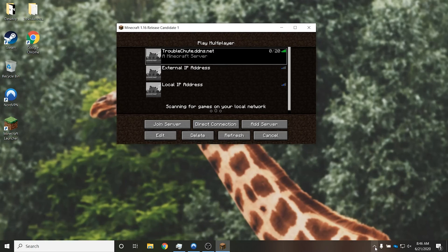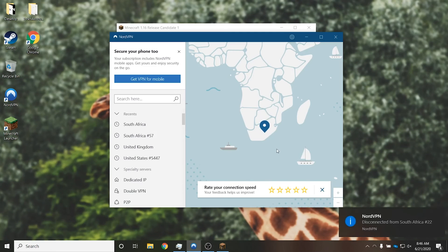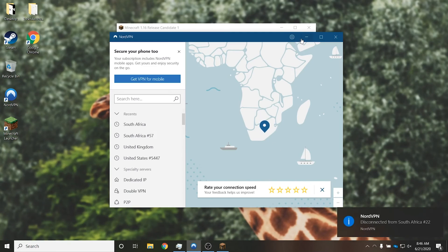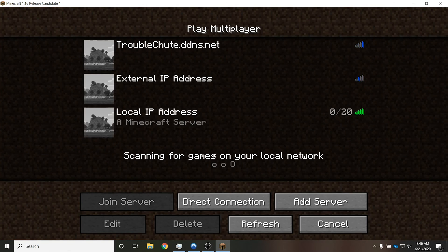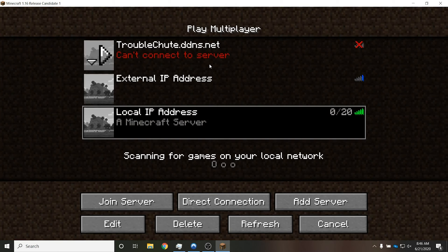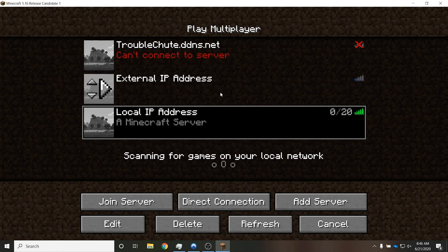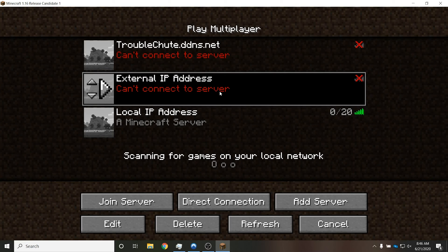Next up, if I were to go ahead and disconnect from my VPN, and basically connect back to my local network, I'm one router away from my main PC, you should see that if I head back into multiplayer, only this local one over here should work. And troubleshoot.ddns, as well as my external IP address, shouldn't be working, as you'd expect, just like my main desktop PC over here.